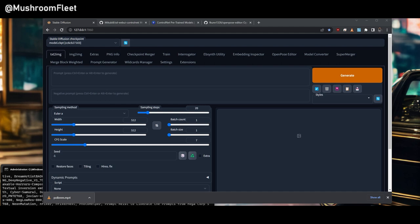Welcome back everyone. Today I'm going to show you how you're going to install ControlNet with automatic web UI on Stable Diffusion 1.5. This assumes that you've already got Stable Diffusion 1.5 installed.